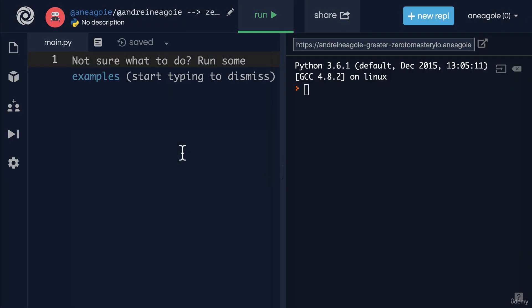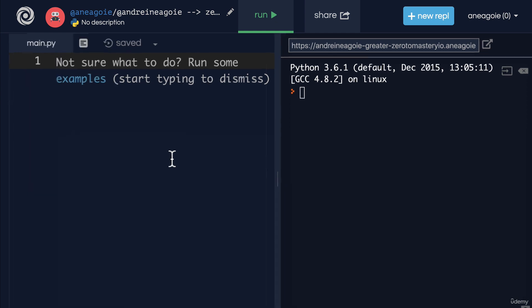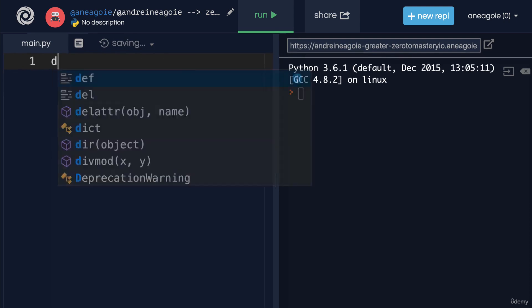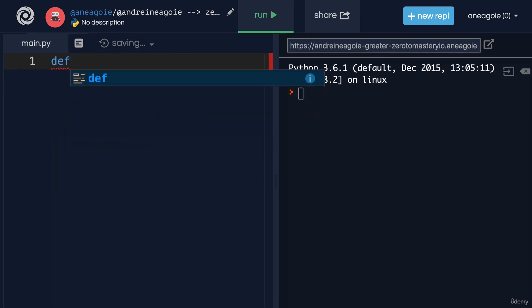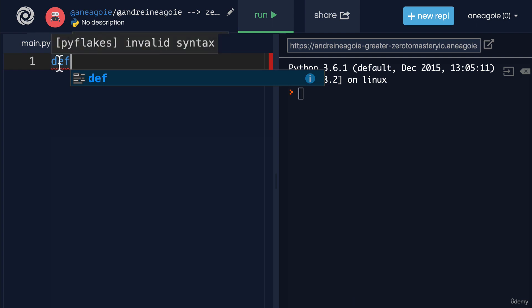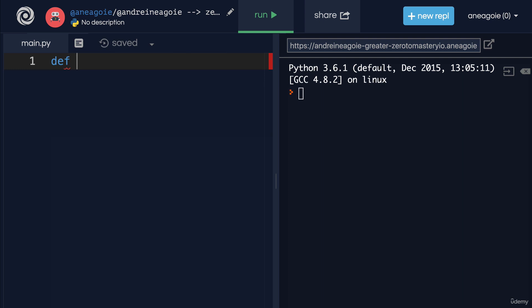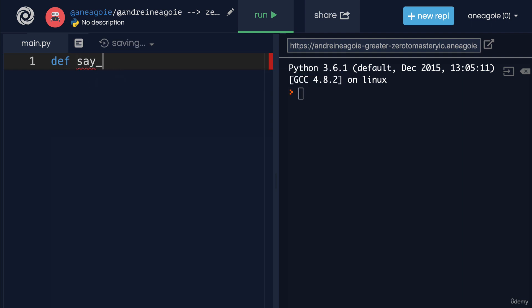The way we create a function in Python—and functions exist in all programming languages, they're very important—is using 'def'. That lets the Python interpreter know that we're about to define a function. 'Def' is short for define. We can create whatever we want, using the same naming case as we do with variables to define our functions. Let's create a function called 'say_hello'.